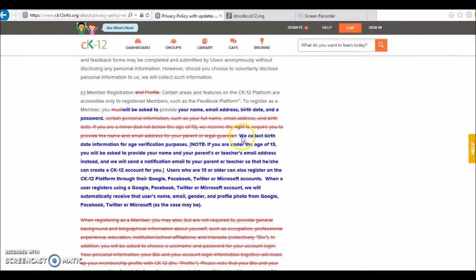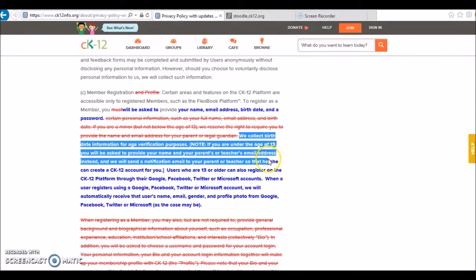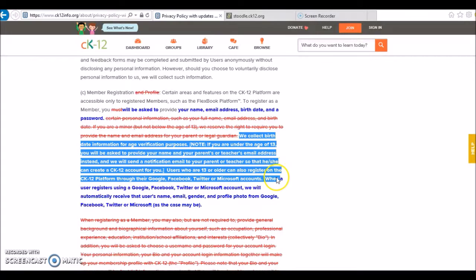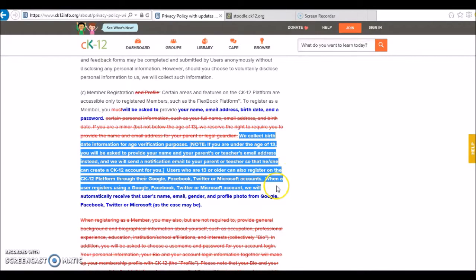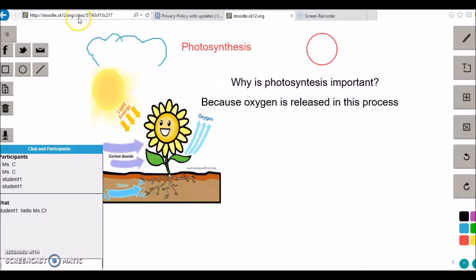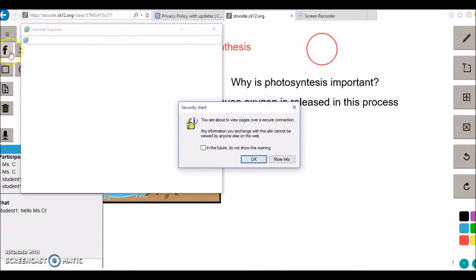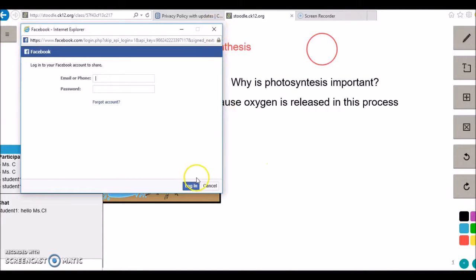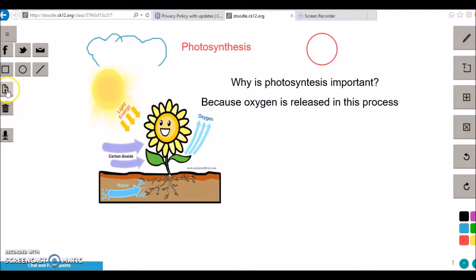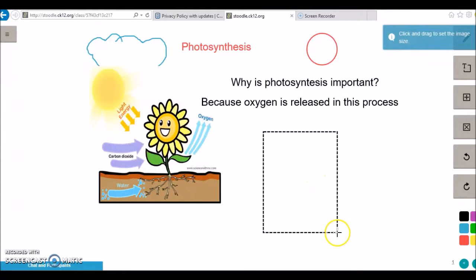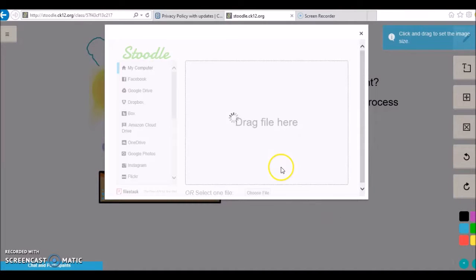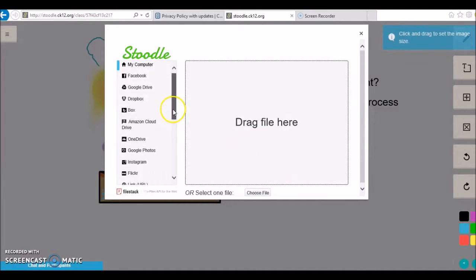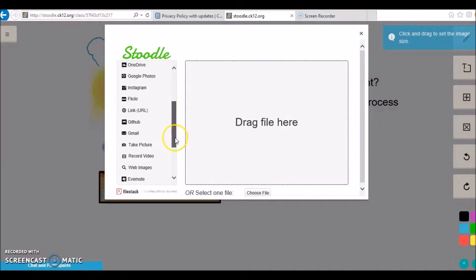Stoodle doesn't require you to login or use your email to create an account, so it doesn't appear to capture your private data. However, in order to share a Stoodle or upload an image, you are required to link Stoodle to your Facebook, Twitter, email, and other file hosting servers. Since Stoodle supports image uploading, it is very important to consider the age of students and parental approval before using photos of students.